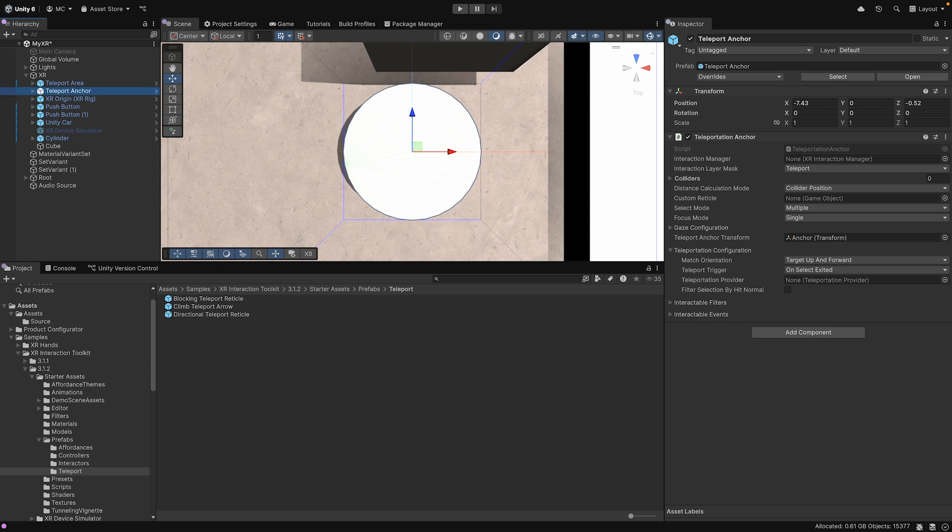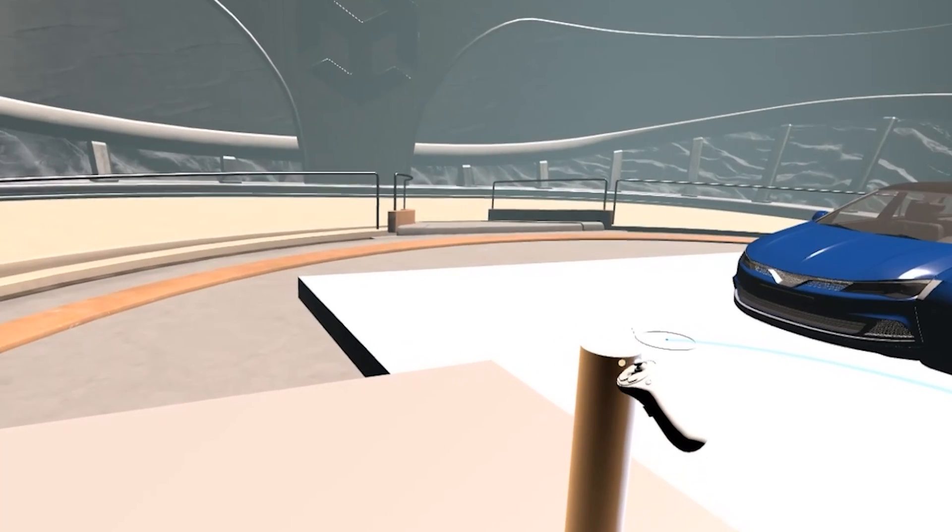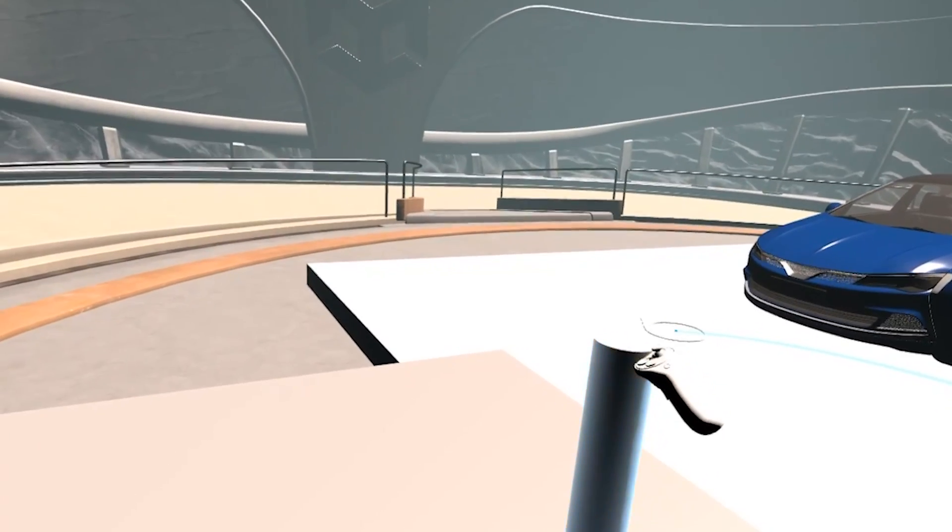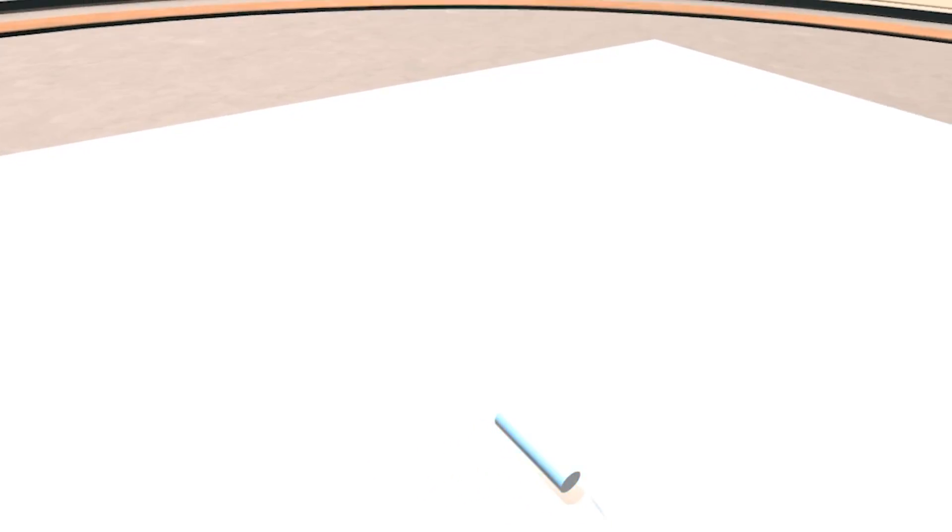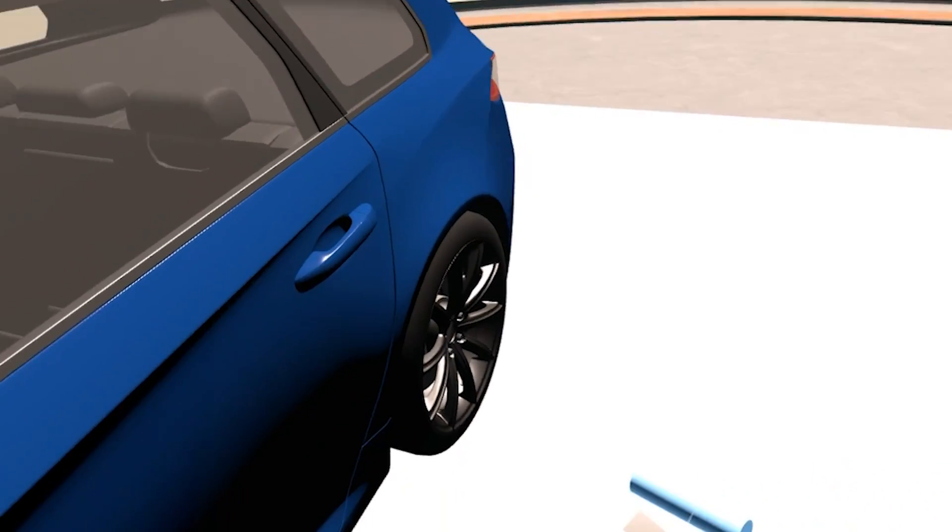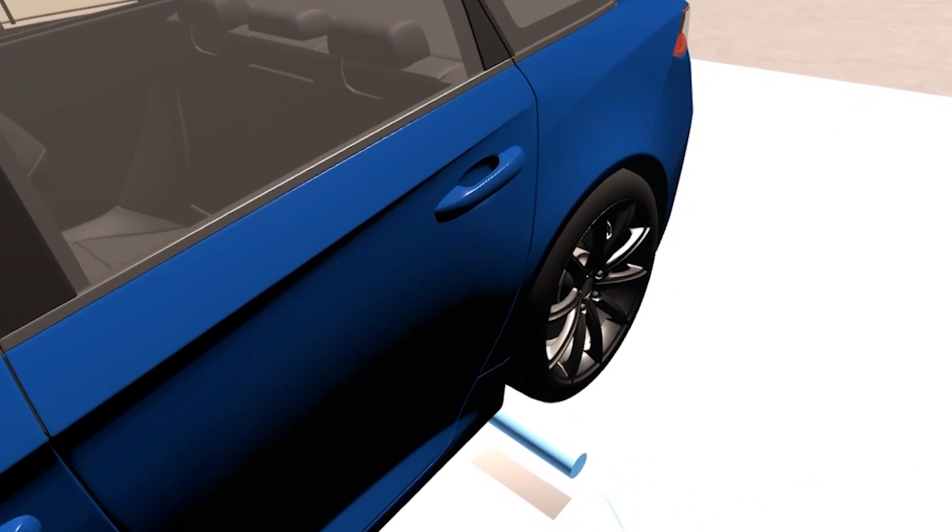Grabbable components make objects fully interactive. Pick them up, rotate, throw, or precisely position them wherever needed.